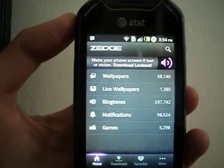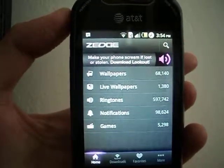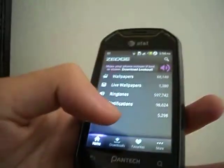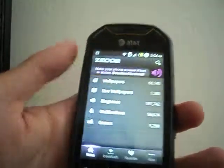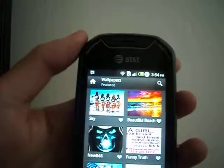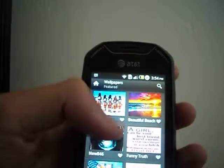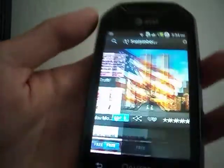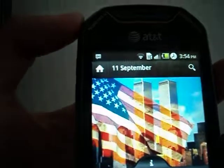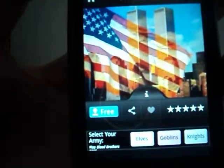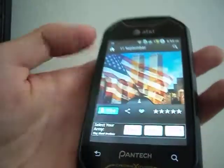For wallpapers or ringtones you can download it and then set it as your ringtone or wallpaper. Let me show you what I mean — let's go to wallpaper, find a wallpaper, let's just pick the 9-11 wallpaper. So you're going to click — it says it's free, so I'm going to click free.